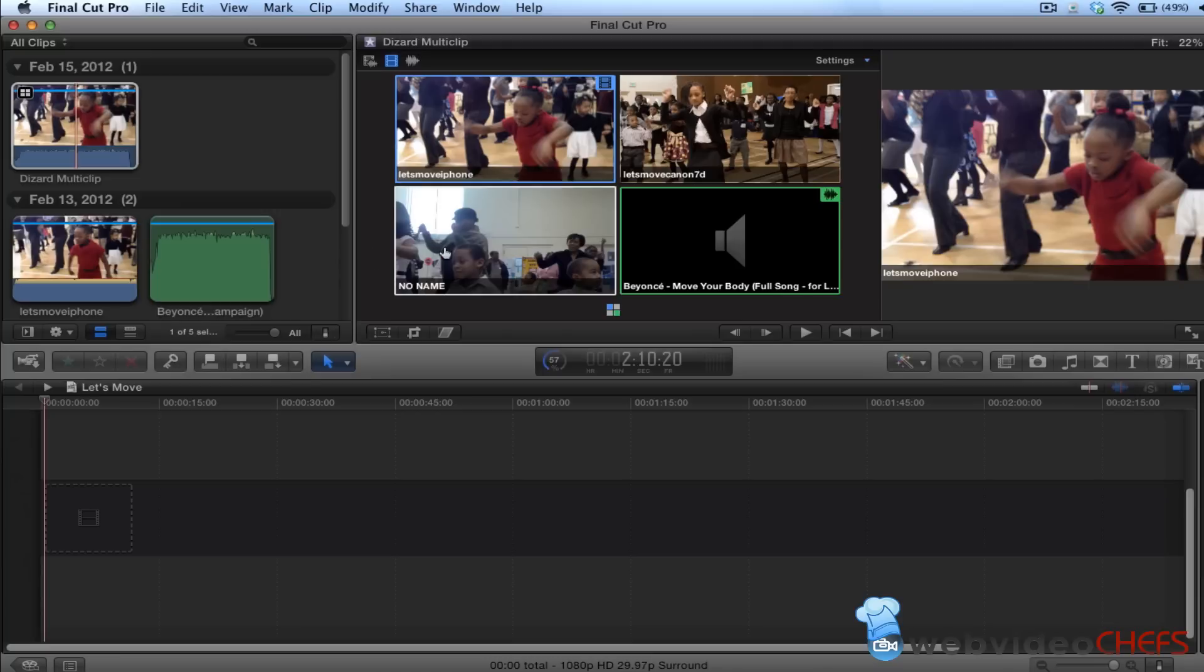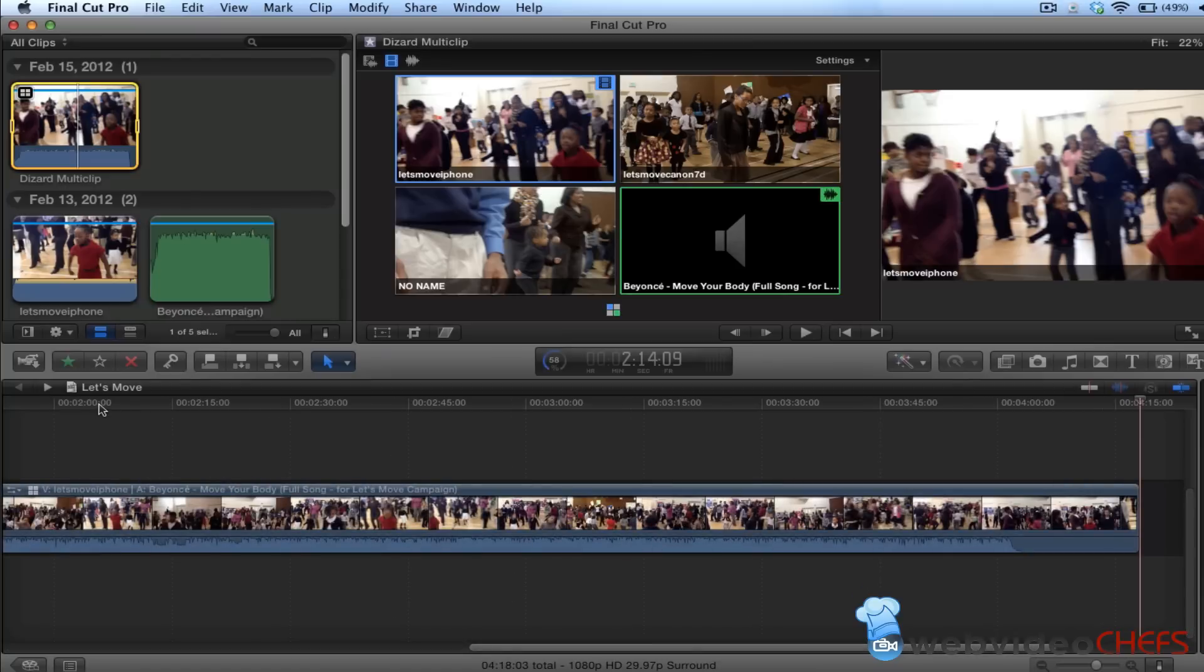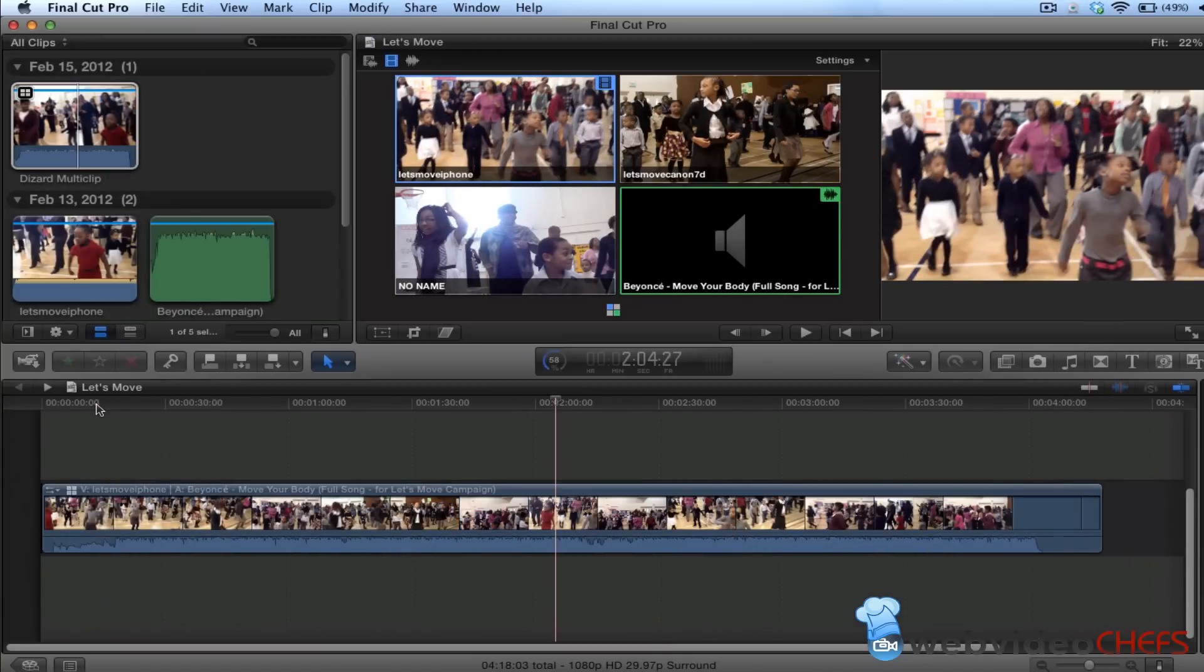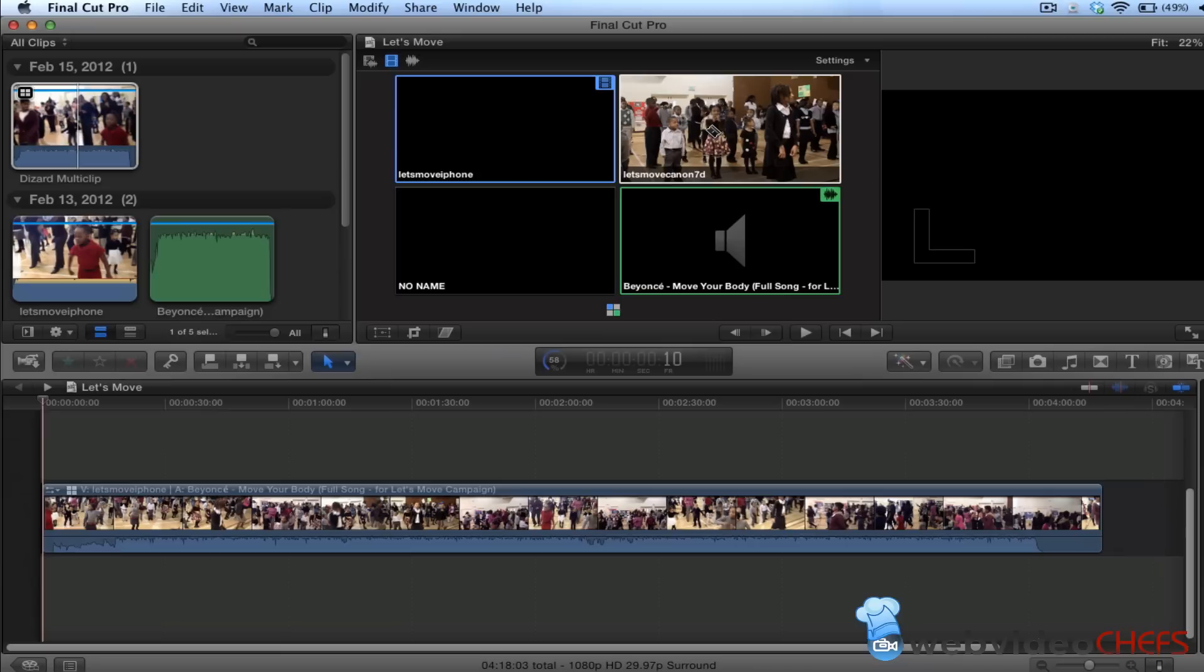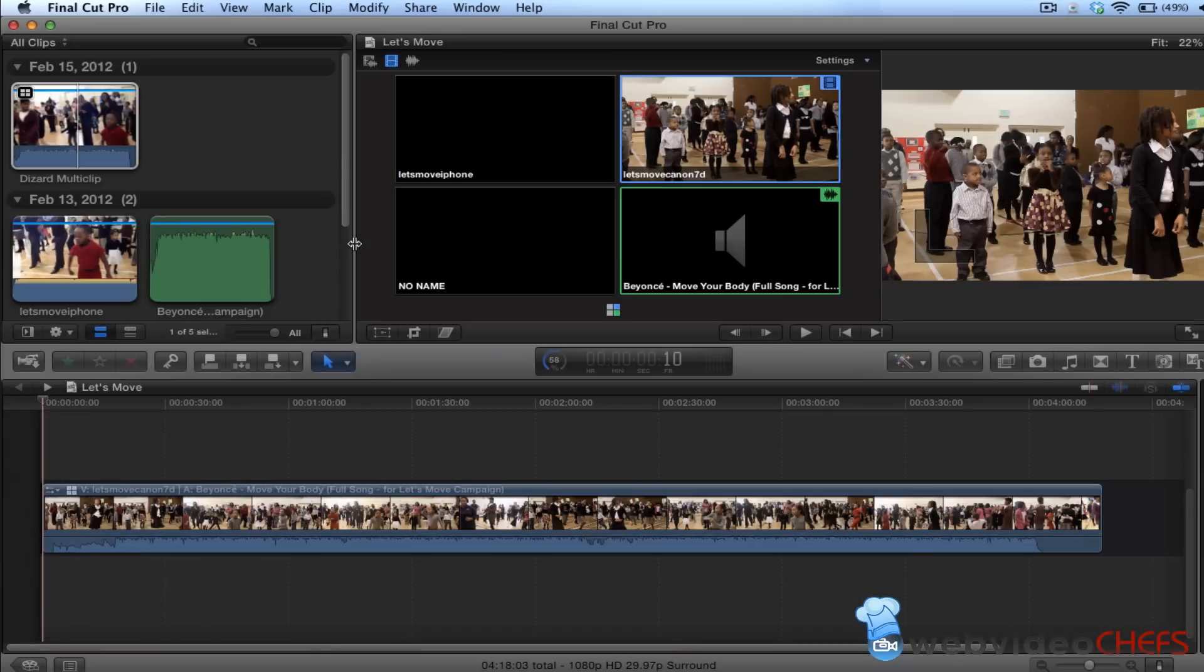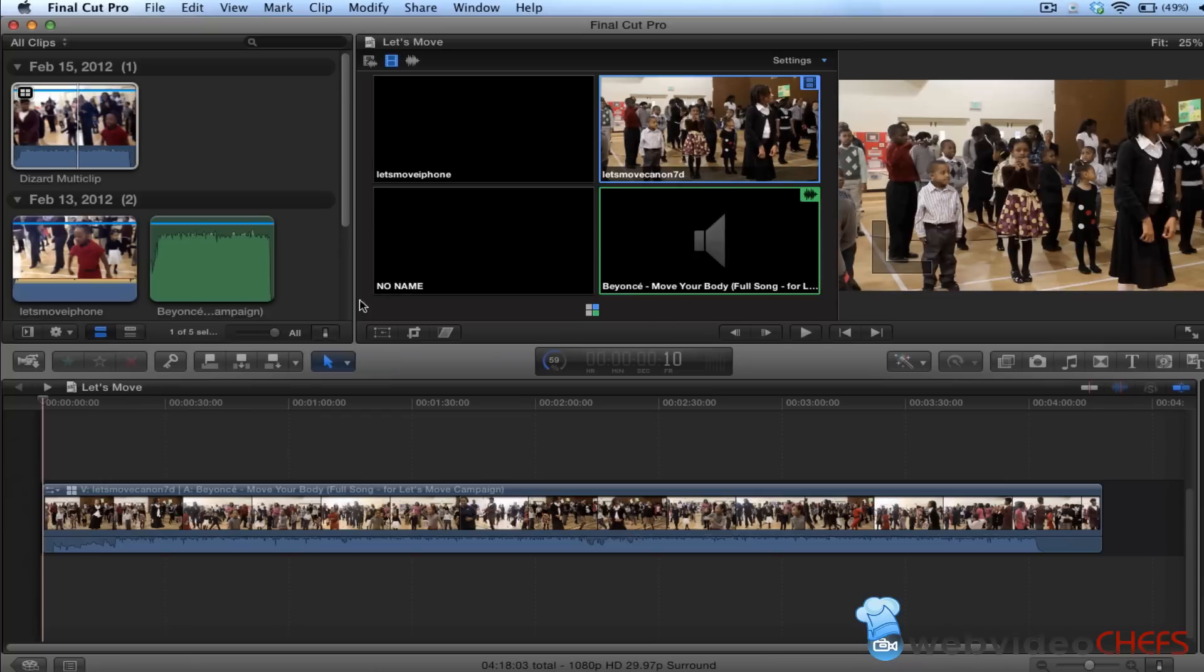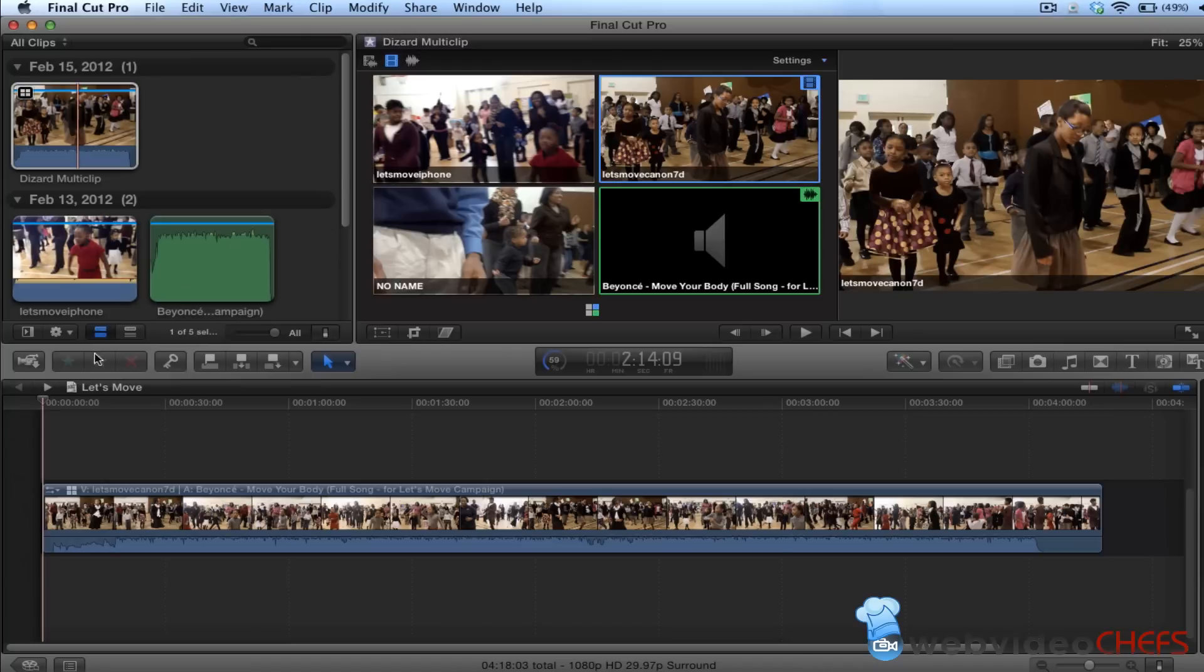What I want to do is put this in my timeline by just hitting the W key, or you can hit the E key for append, and Shift Z to put the whole timeline there. Now it's going to use this audio and I'm going to cut between these angles. The first angle I'm going to use is this one right here. I'm going to move this over just a little bit, and here we go. I'm going to start cutting.